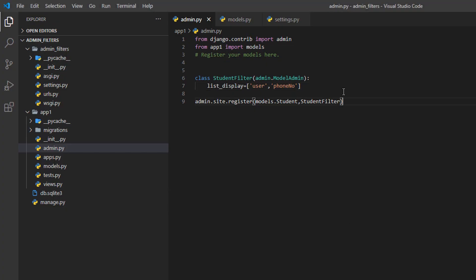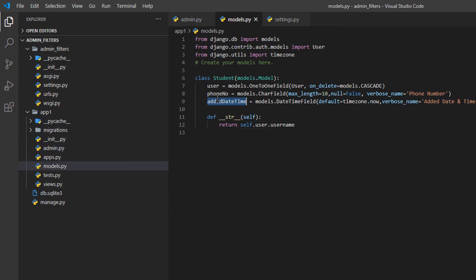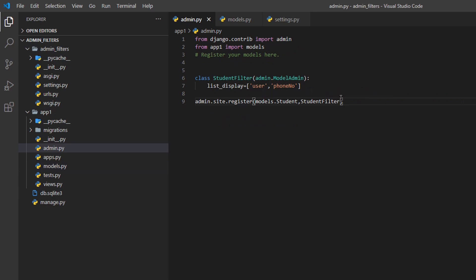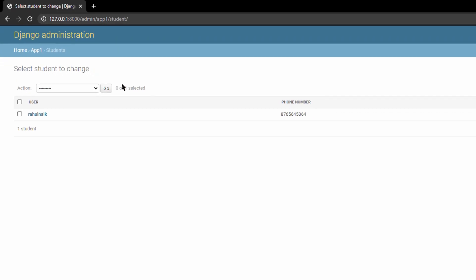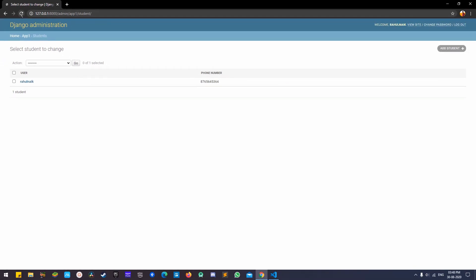If we also want to show edit_datetime, we can copy and paste it in. Now it will show all three fields. Note that only the username field is clickable as a link by default.